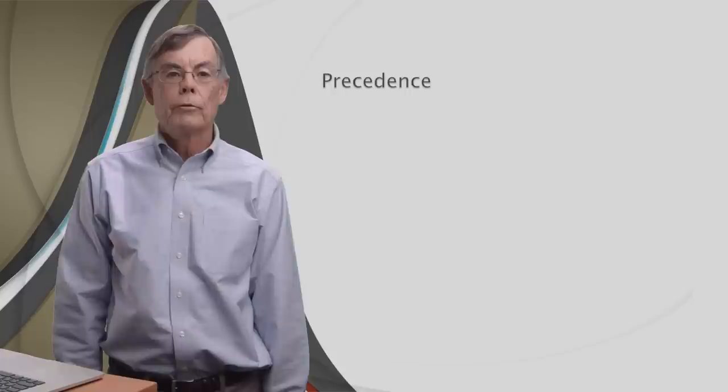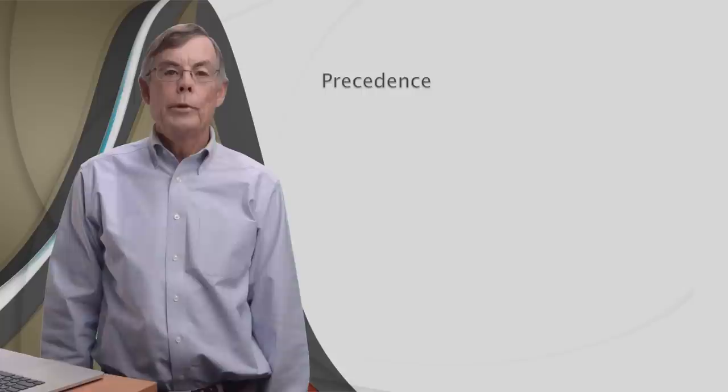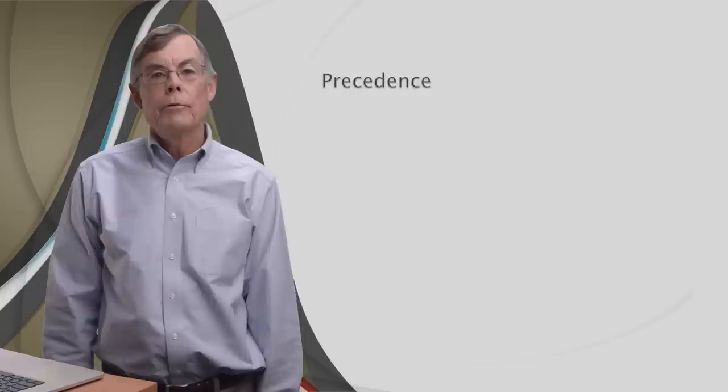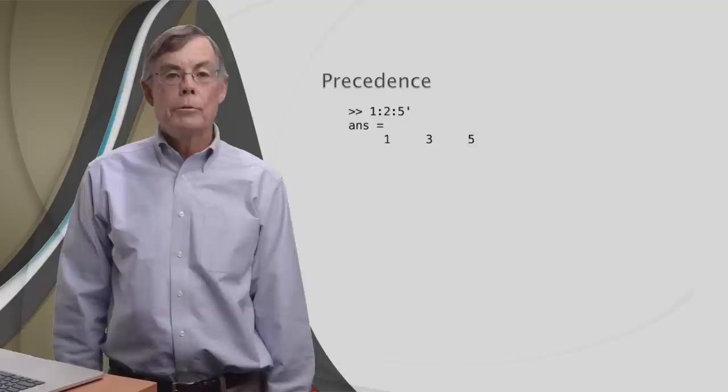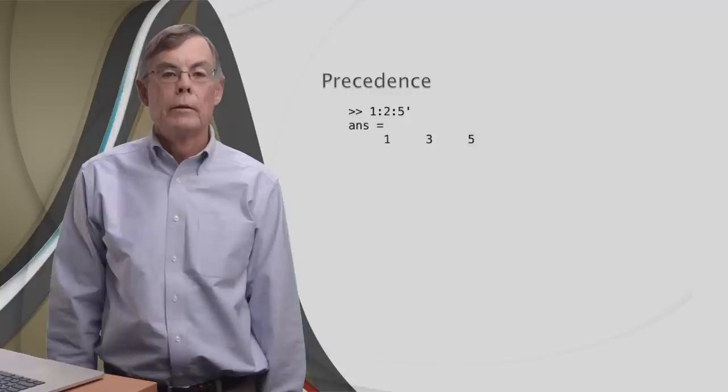We'll look at precedence first. We ran into precedence earlier in this lesson when we used both transposition and the colon operator in the same expression. We had a surprise then, you may remember. The transposition operator, which was written after the colon operator, was actually applied before the colon operator. It just transposed the five, which did nothing.